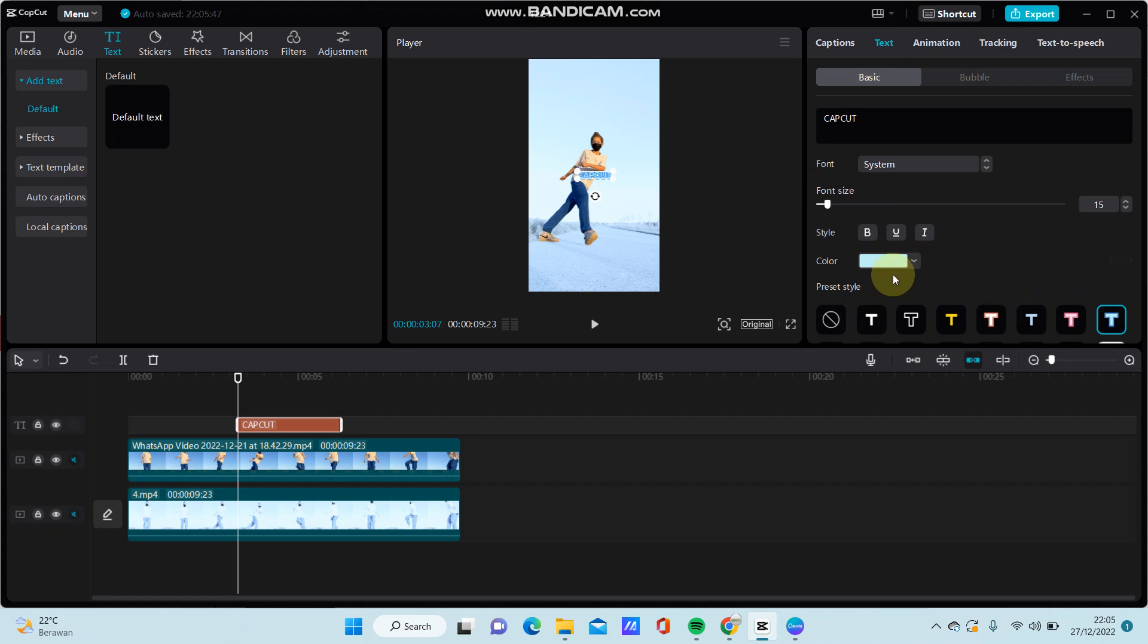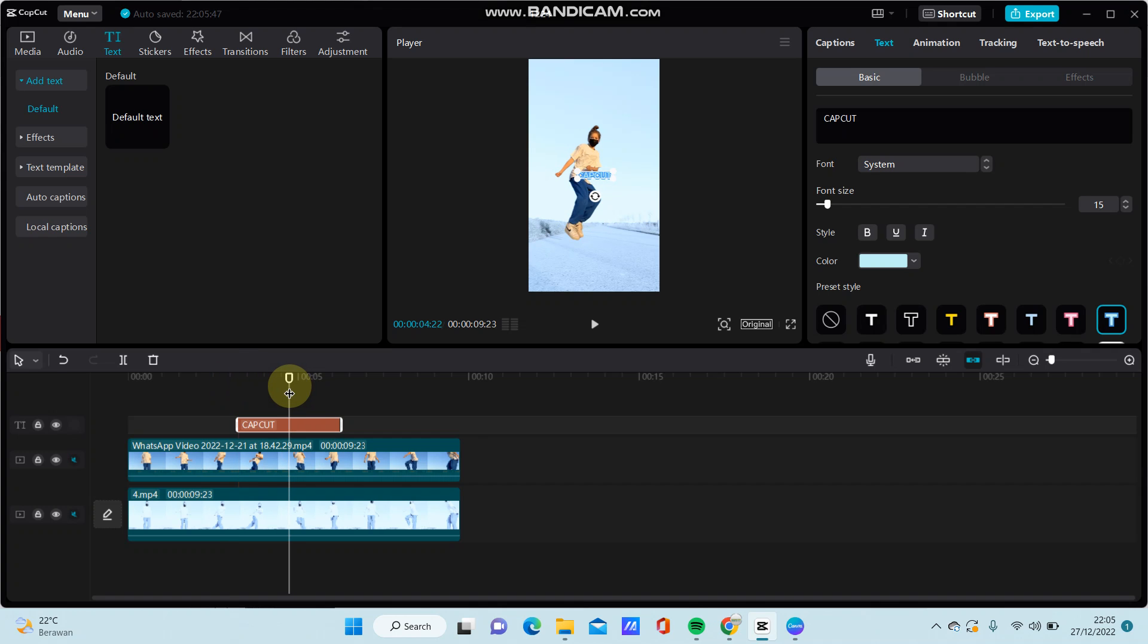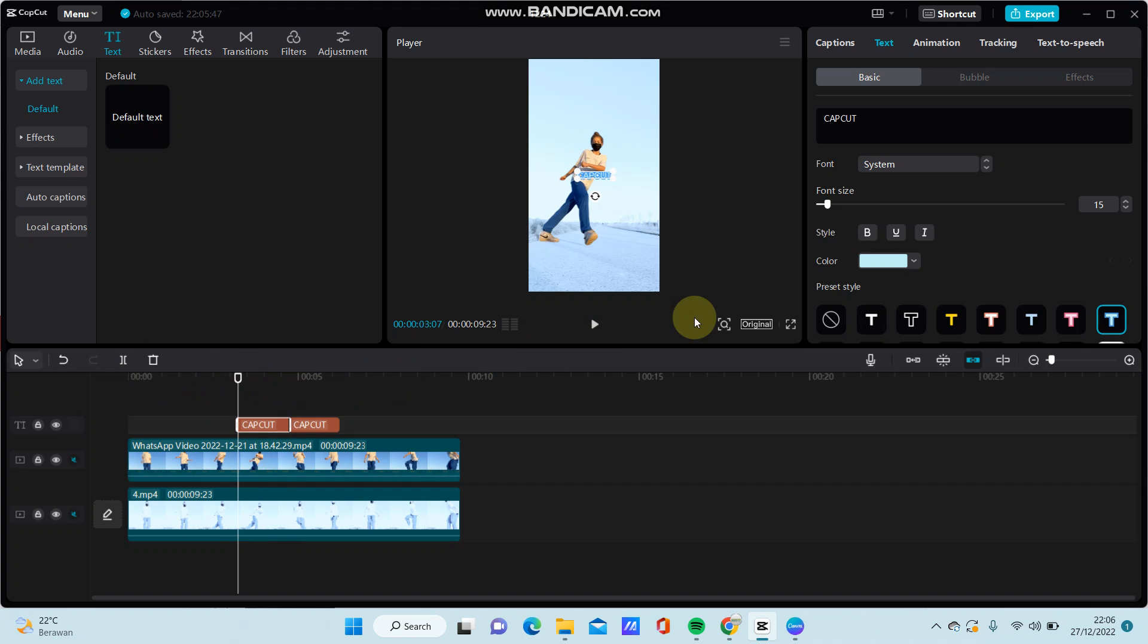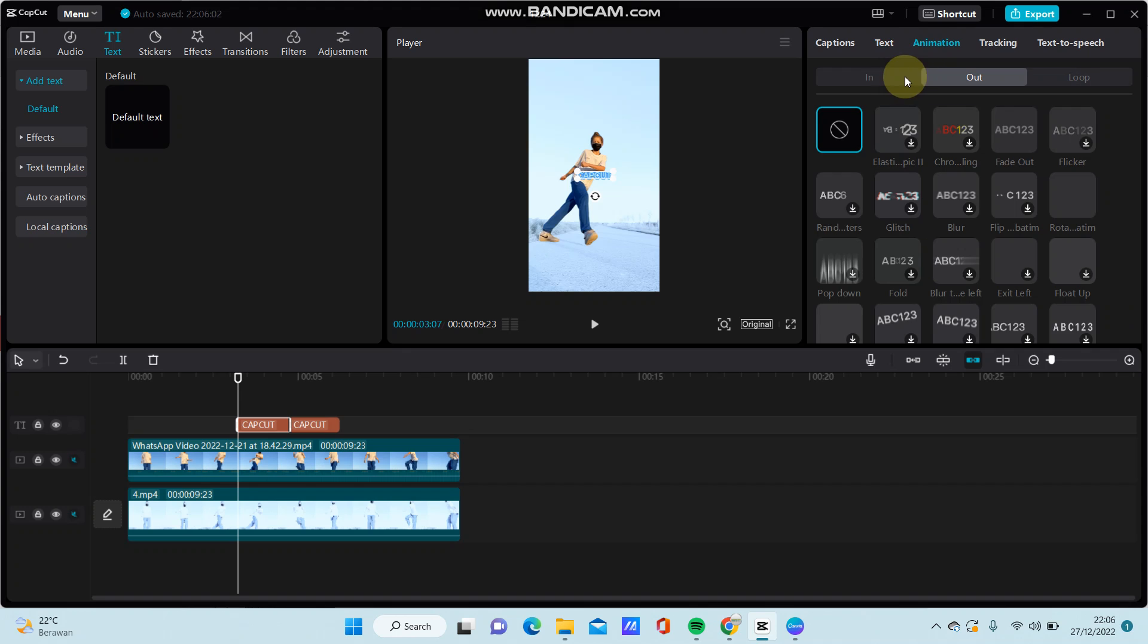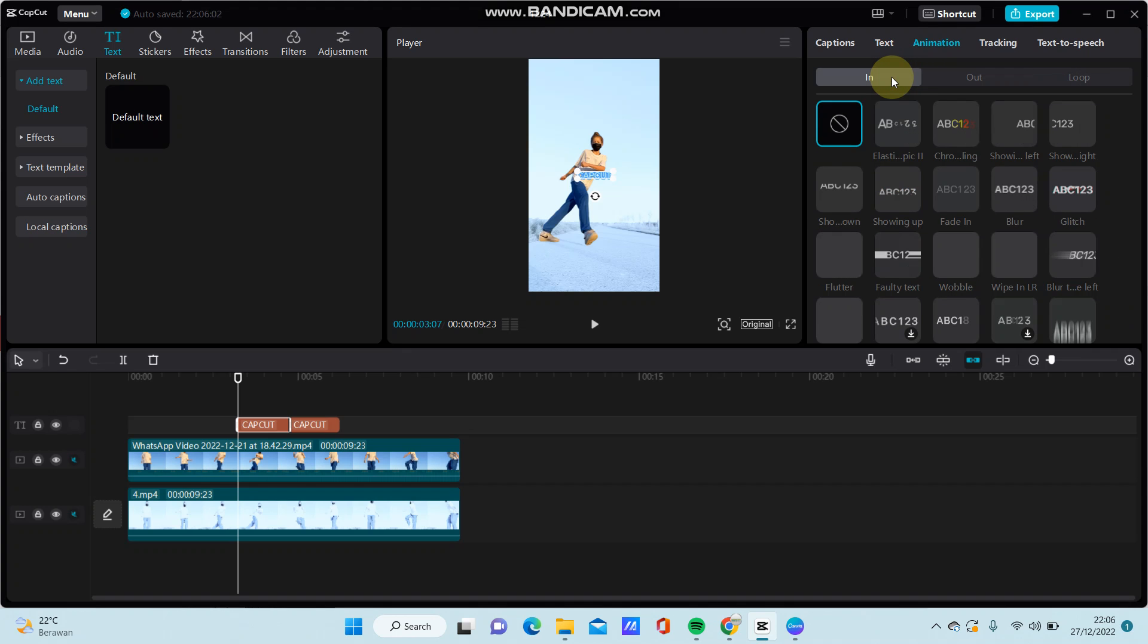Change the preset style, then you can split the clip and select the first one. Go to animation and select in animation.